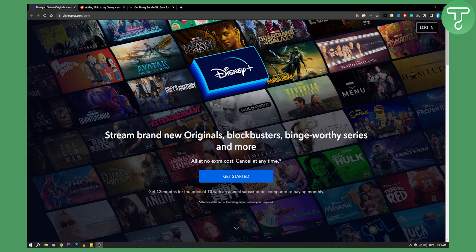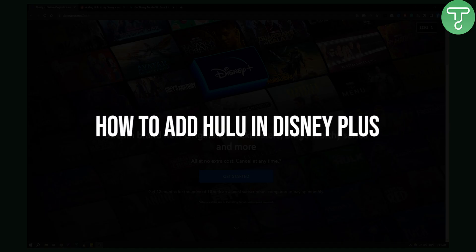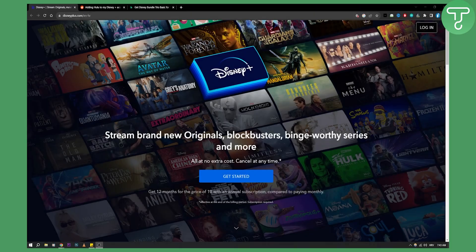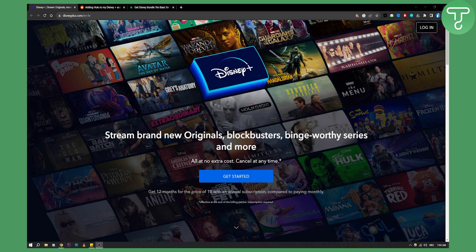Hello everyone, welcome to another video on Disney Plus. Today I will show you how to add Hulu in Disney Plus and if it's possible to do so.